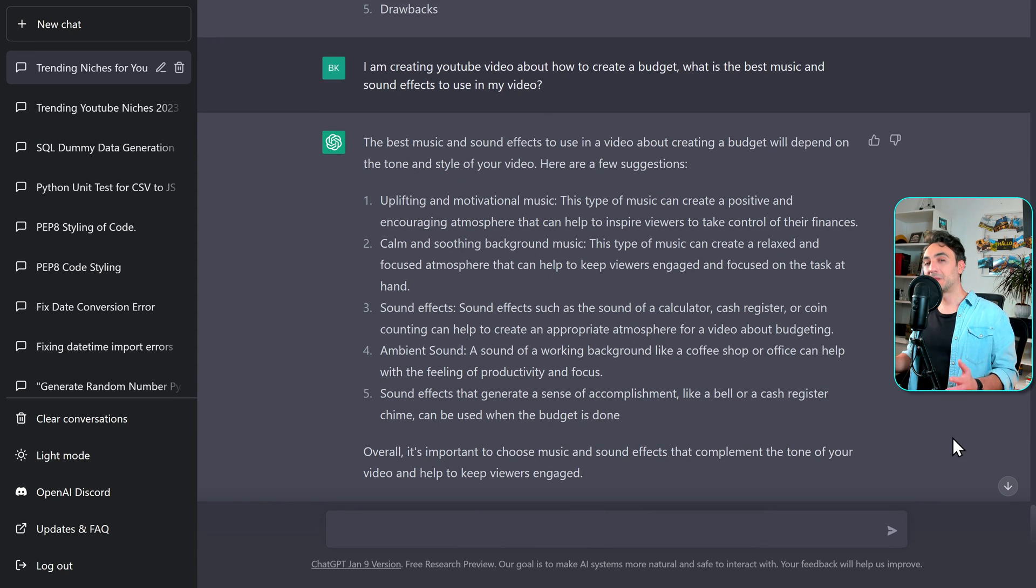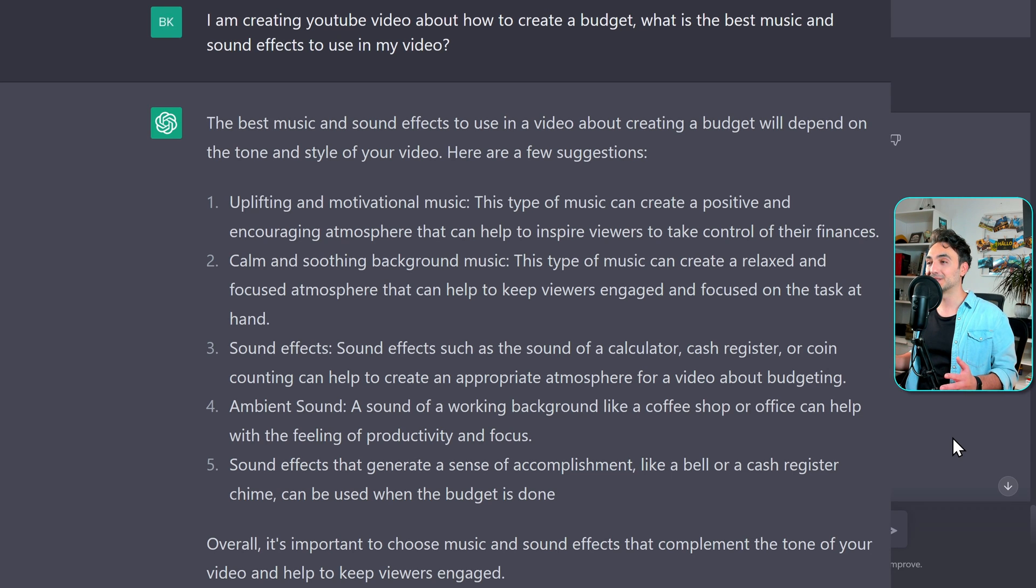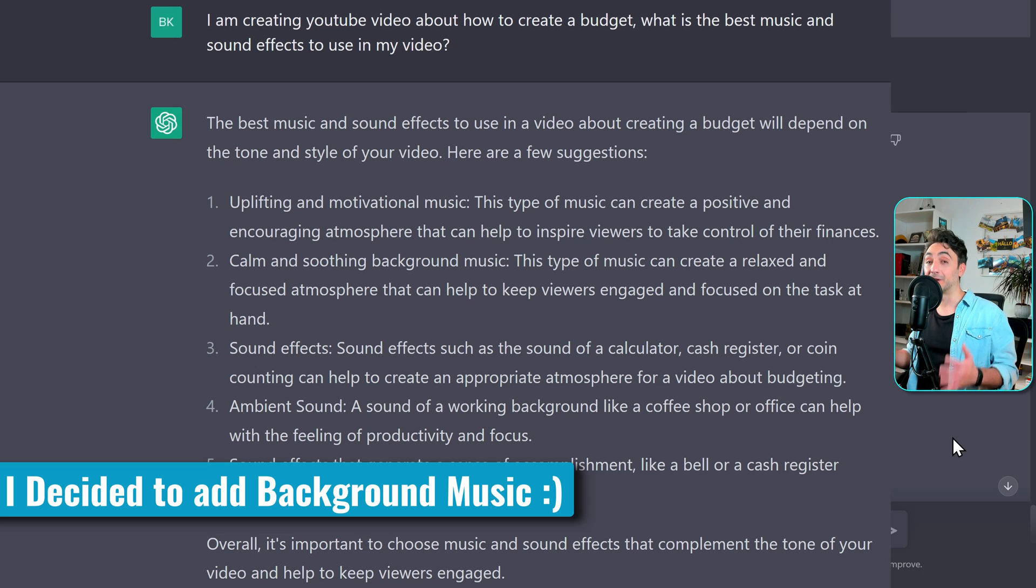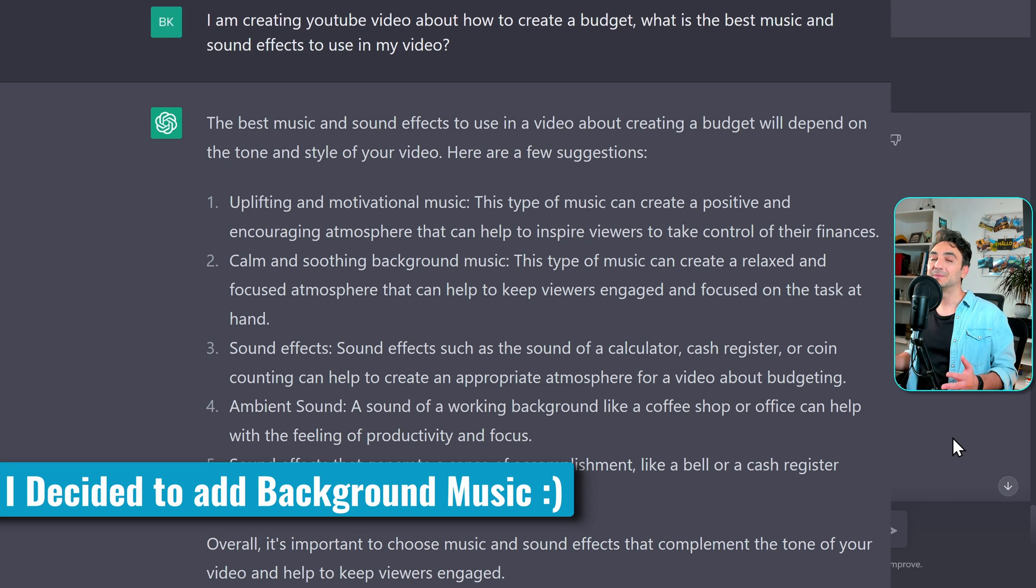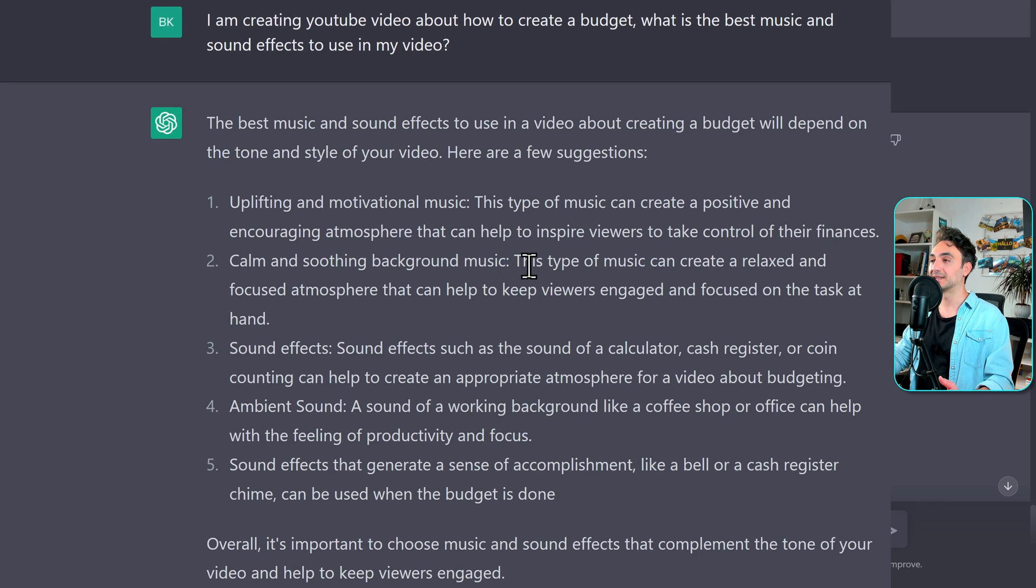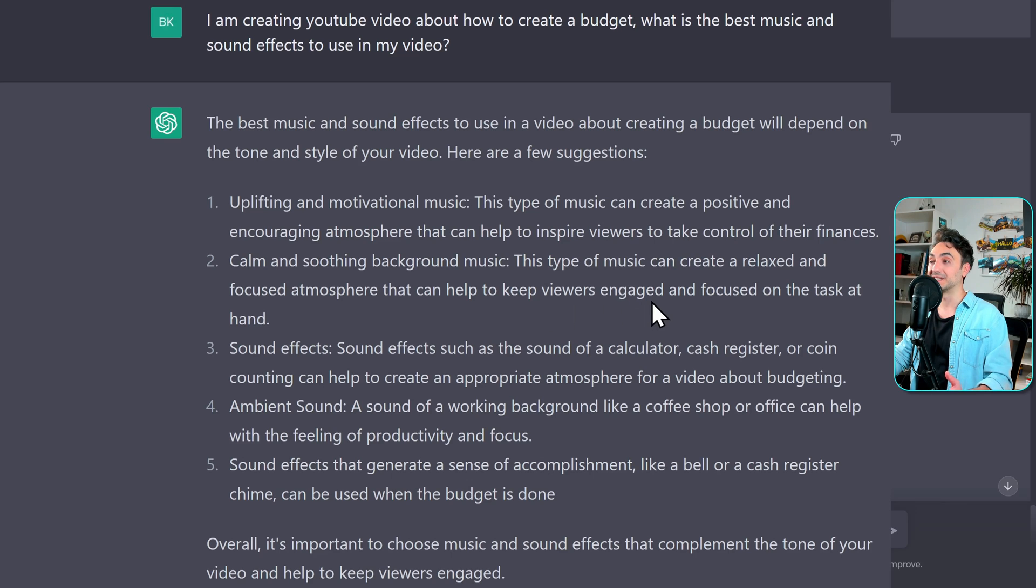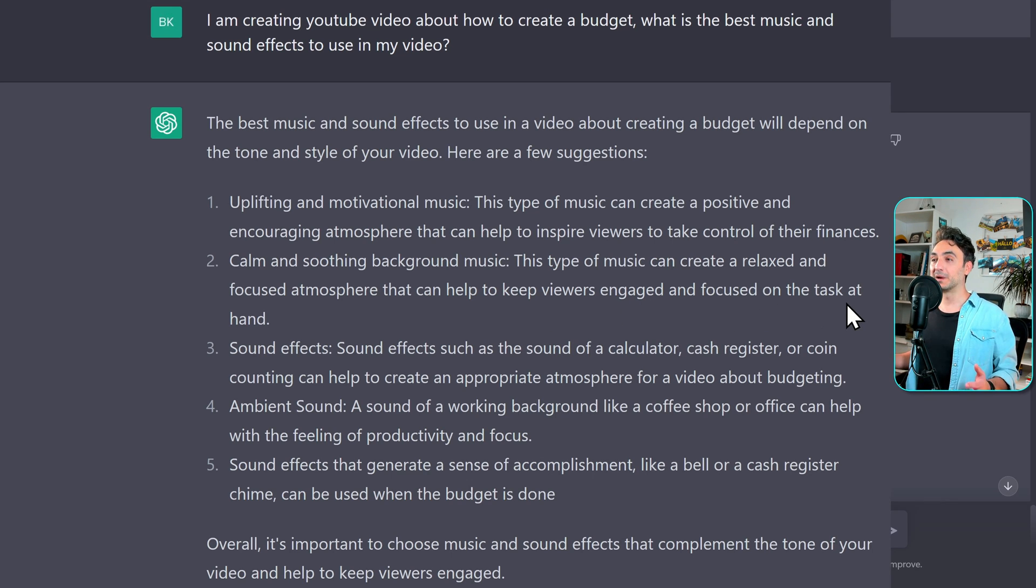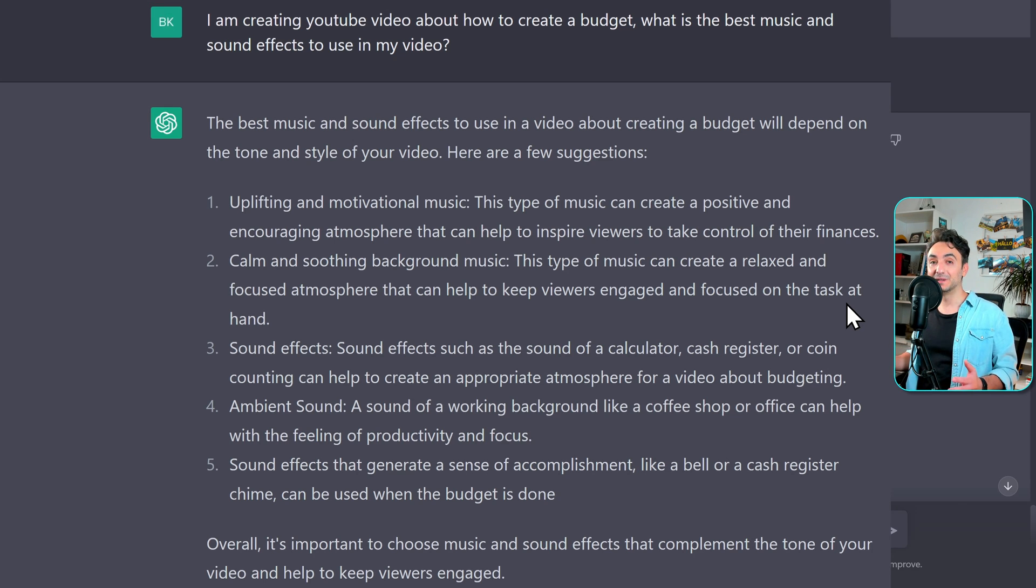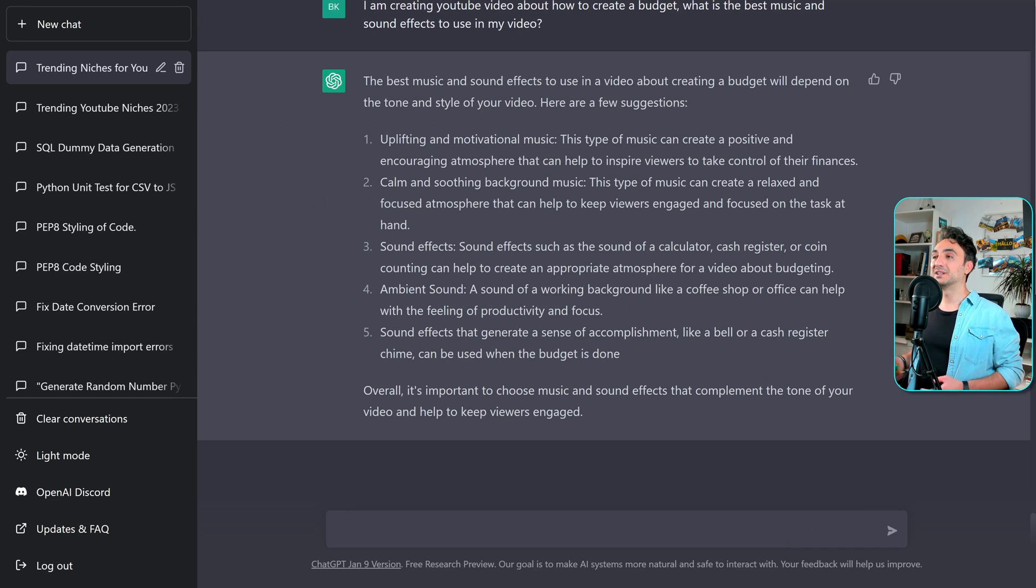To be honest, I haven't thought about it. Whether I'm going to add background music to my videos and tutorials, I haven't done it before. So now if you are seeing this video and you are hearing background music, it's because of this tip. So here it says I can add some calm background music. This type of music can create a relaxed and focused atmosphere that can help to keep viewers engaged and focused on the task at hand. So what do you think? Should I add background music to my tutorials? And if I do that during the editing, please give me your opinion whether you like it or not.